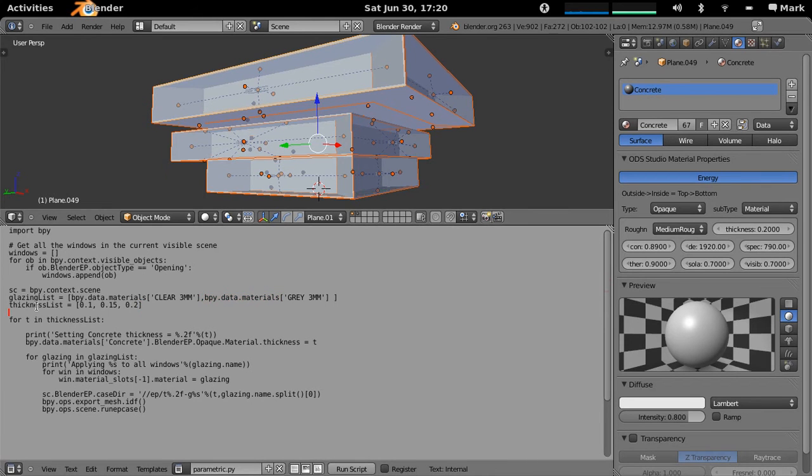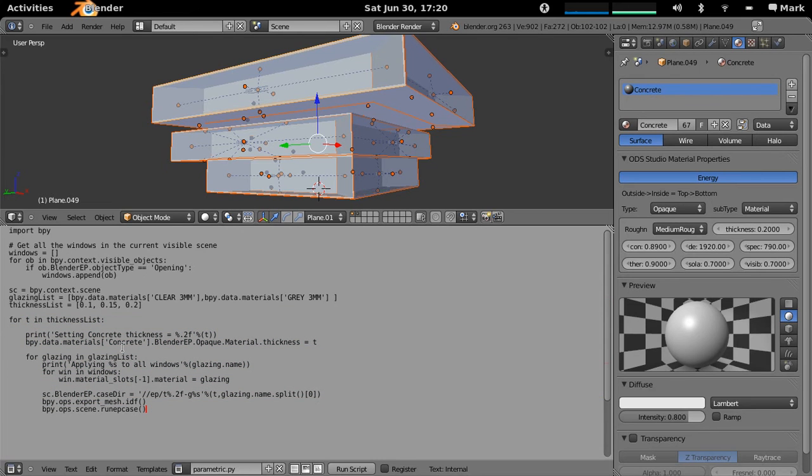It then goes, what thicknesses of insulation do I want to try? 100mm, 150mm and 200mm. Then it goes through these in just a double embedded for loop. So this is about the simplest of scripts you could ever have.